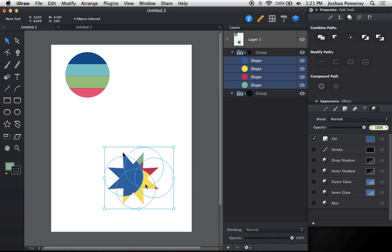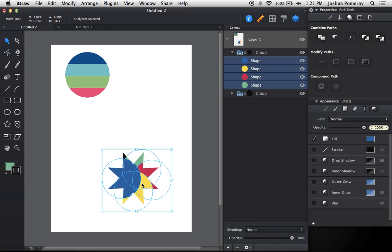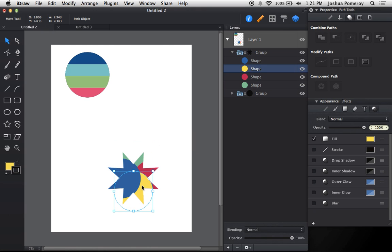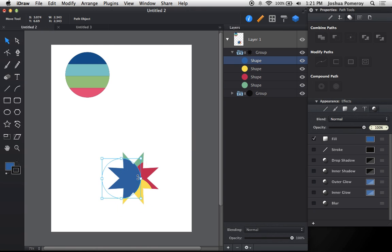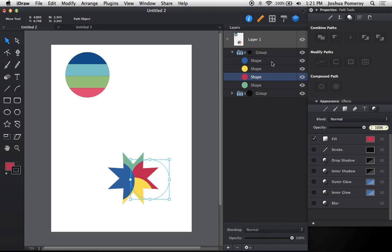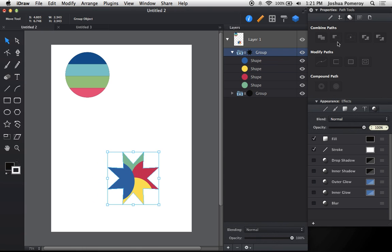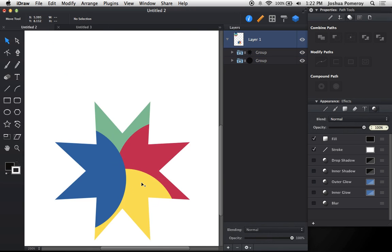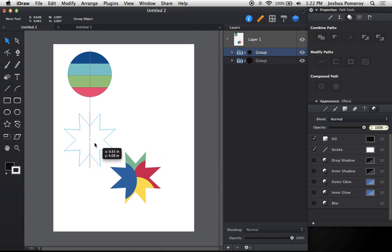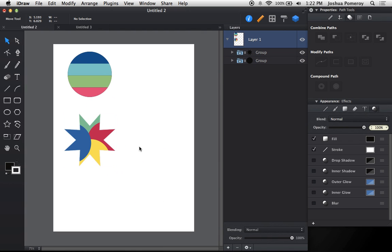I can rearrange these however I'd like, resize them, move them around within this clipping mask folder, and create really interesting, complex things that we couldn't before—at least not without a whole lot of shape combination, subtraction, all kinds of stuff. This is really amazing. You can see that this has a lot of potential, a lot of power, and it's just really awesome. I can see myself using this